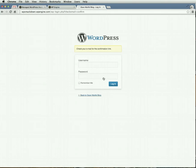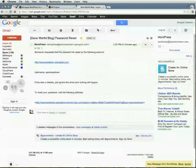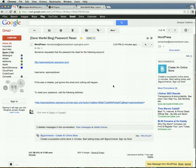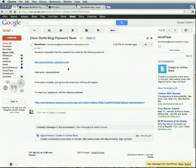What will happen is that it'll send you an email for confirmation on resetting your password. I see that I got the email, so it says to reset your password, visit the following address. So I'll click that.